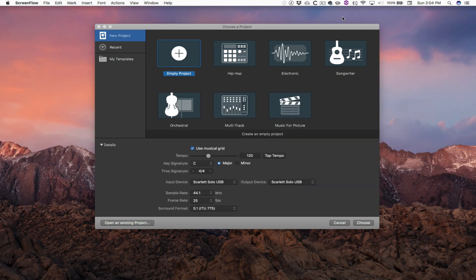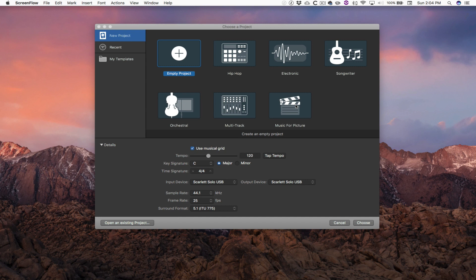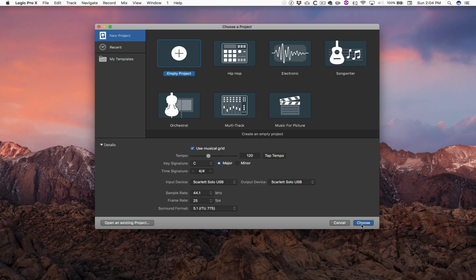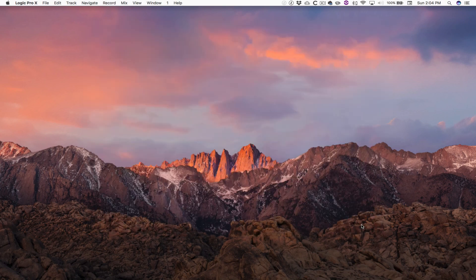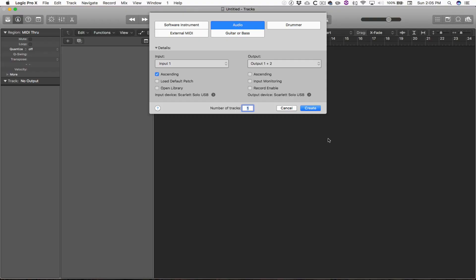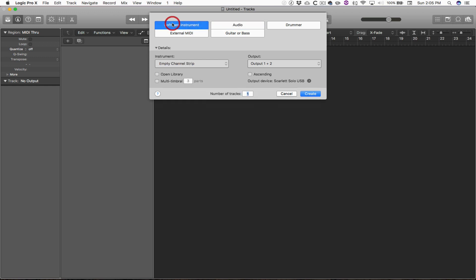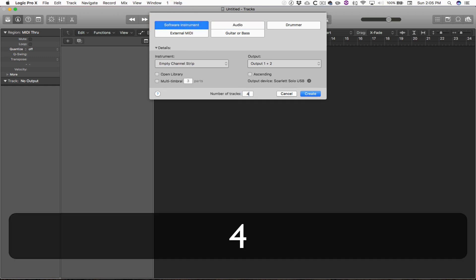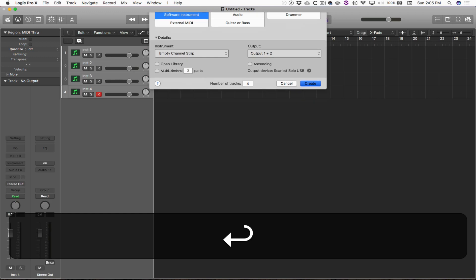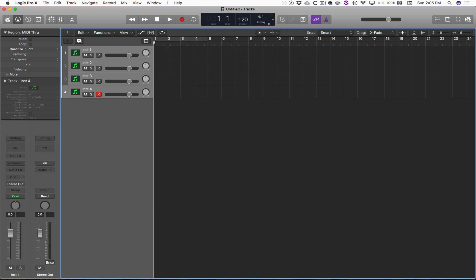So we're going to begin with a new project and we're just going to choose empty project. You see right here there's music for picture. Well, I'm going to go ahead and start with an empty project because I'm pro level. So we're going to talk about how we could do this on the pro level. And it doesn't matter what we do on this page because we're going to get into adding our own instruments later on. But I'm just going to say maybe four software instrument tracks to get me started.